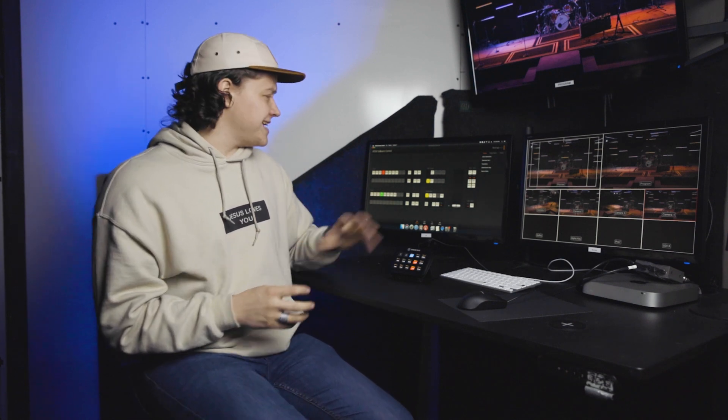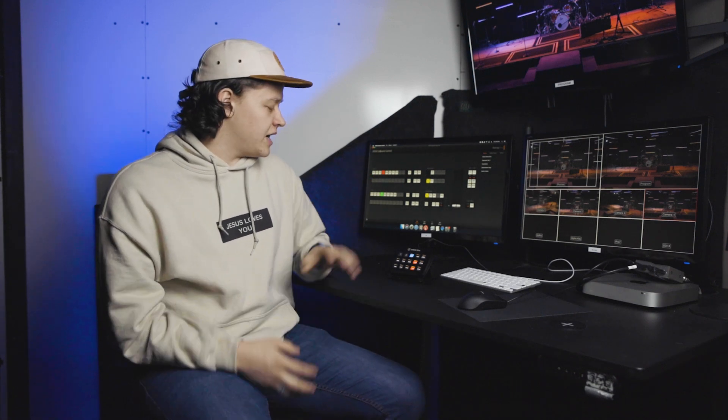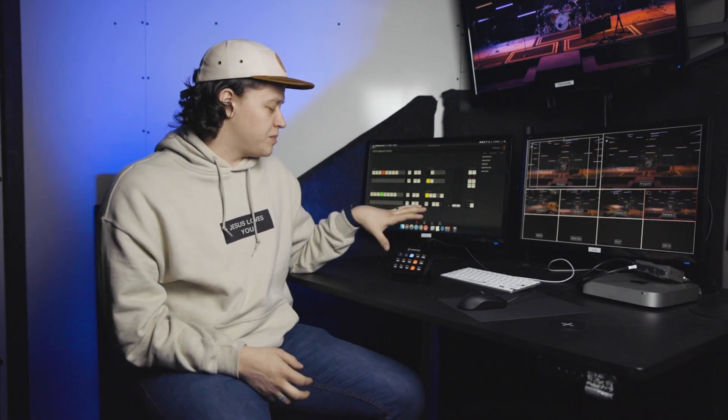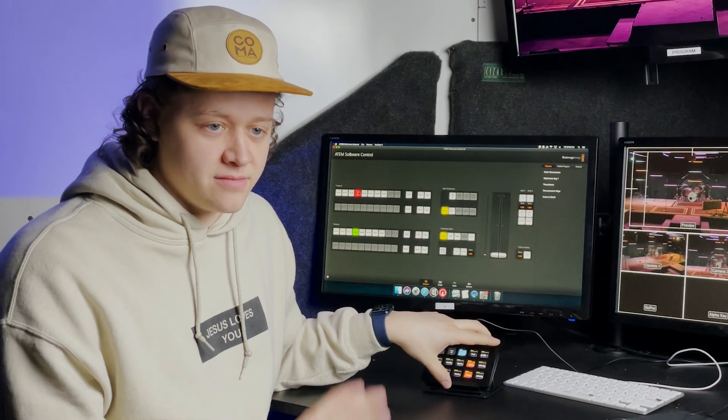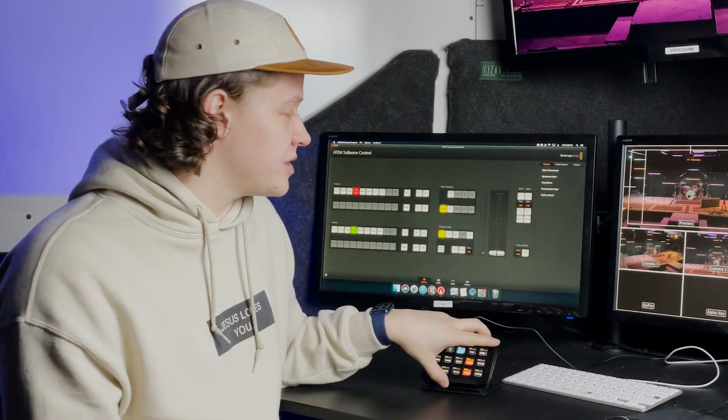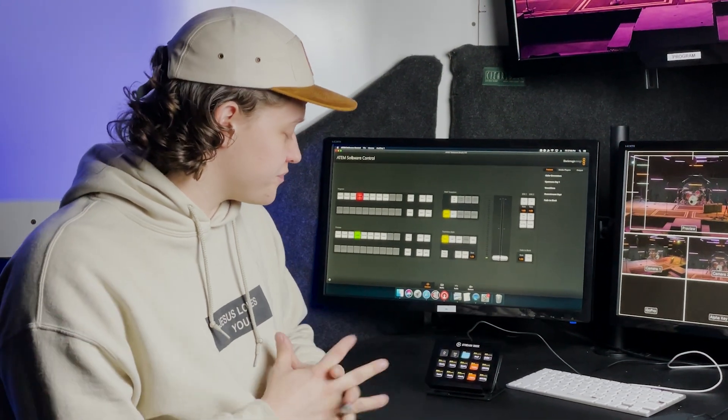Companion software is what we use to run our Stream Decks. I prefer that over the Elgato software that comes with it. It's easy. Companion is an open source download. You can download it, install it, and then plug it in. It's a plug-and-play software.